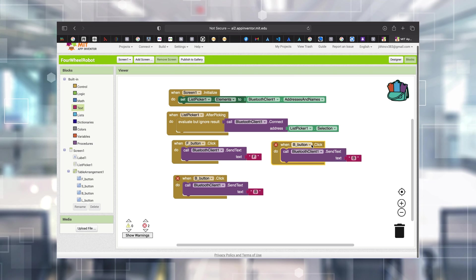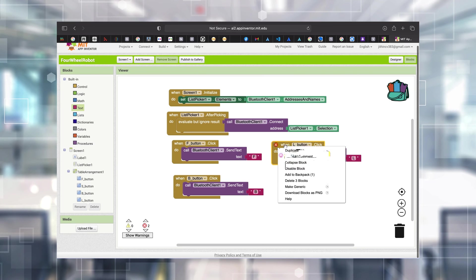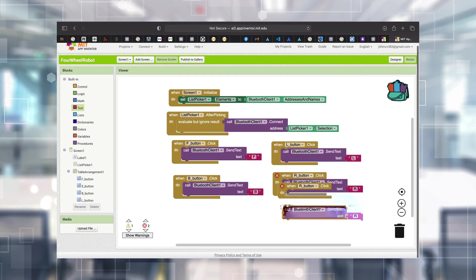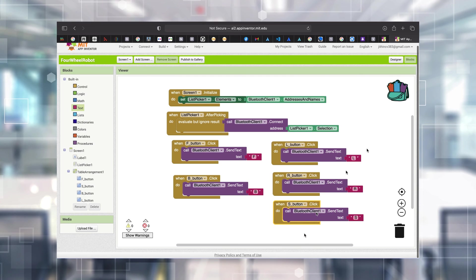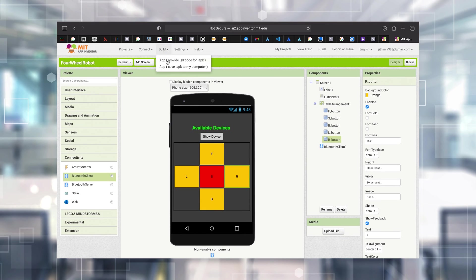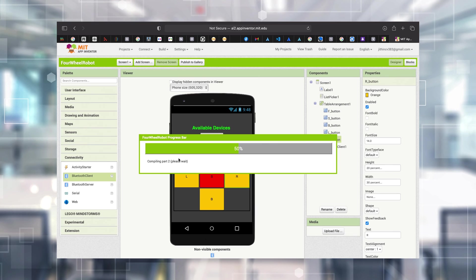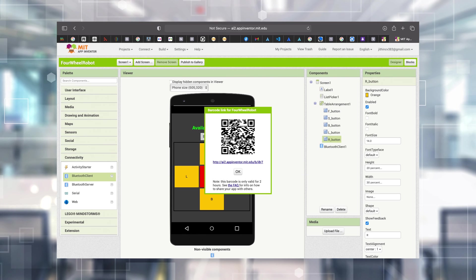I'm doing the same for Left, Right, and Stop buttons. So this is it - we have a basic app to control the robot. We can choose the Bluetooth address to connect to, pick it from the list, then drive the robot using Forward, Backward, Left, Right, and Stop buttons. To build the app, go to Build - there are two options. The first gives you a QR code you can scan to download and install the app directly on your mobile. The second downloads the APK to your computer. The QR option is easier.